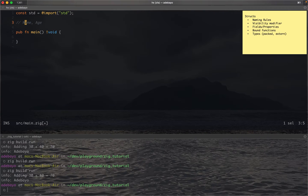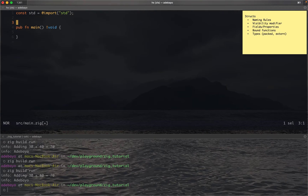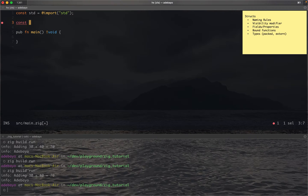The first thing you need to understand is how structs are created in Zig. Structs are actually first-class data types in Zig, which means you create them the same way you create any other variable. The only difference with structs is that they're generally immutable, so you have to create them with the const keyword. Const simply means that whatever you're annotating with it is going to be a constant.